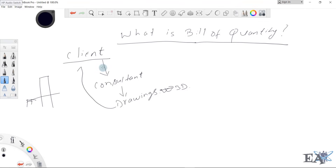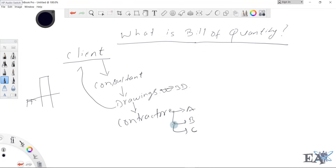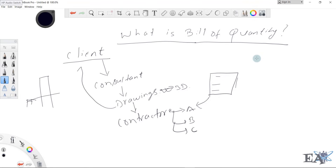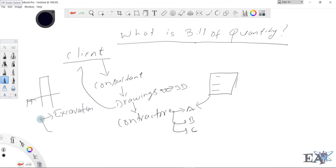Now you need to hire a contractor to do your work. Suppose we have three contractors: Contractor A, Contractor B, and Contractor C. The consultant and client give each contractor a piece of paper that contains all the quantities involved during construction. For example, while building this pillar, the contractor needs to deal with: site clearance, excavation.